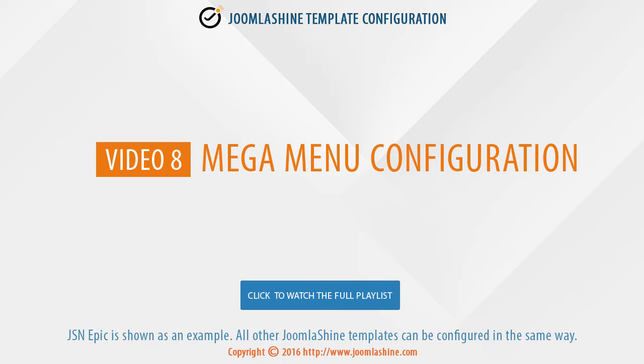In this video, we will see how to configure the Mega Menu. As usual, JSON-APIC is used as an example.